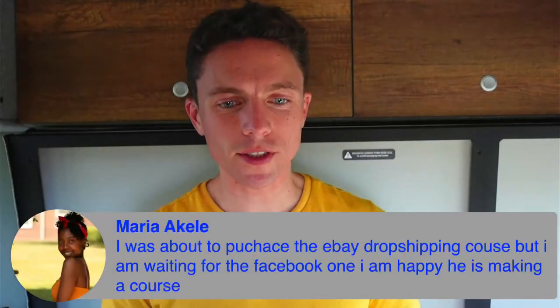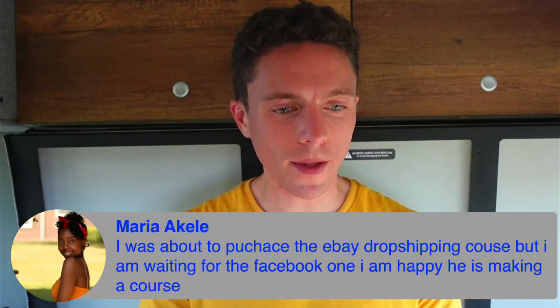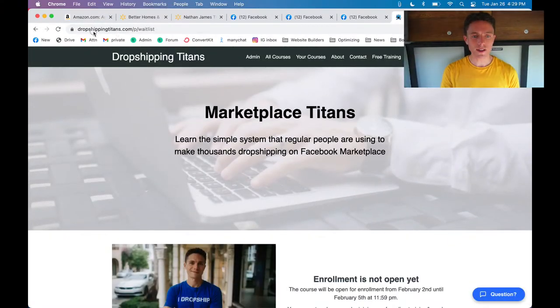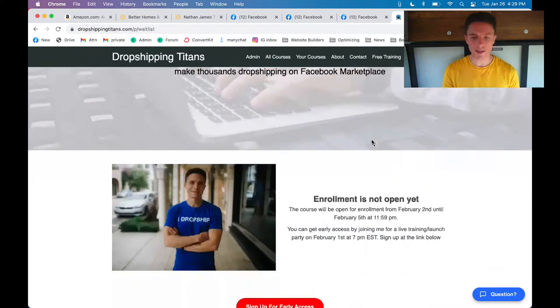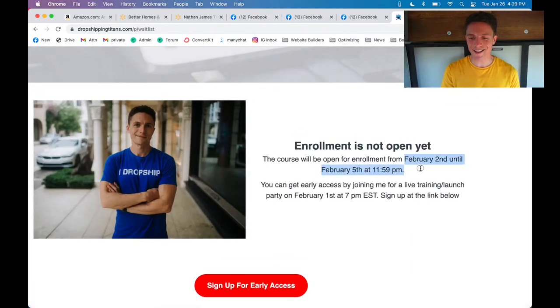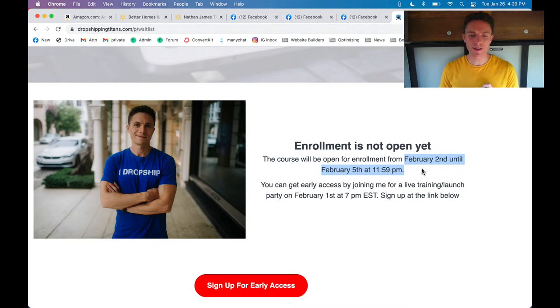Maria says she's about to purchase the eBay drop shipping course but is waiting for the Facebook one. So yes, I will be making a Facebook Marketplace drop shipping course. You can find information in the description of this video on the sales page — enrollment isn't open yet but it will be open from February 2nd until February 5th. This is a little different from what I've done before — a course that's closed and only open for a short period.